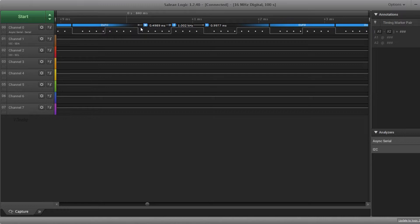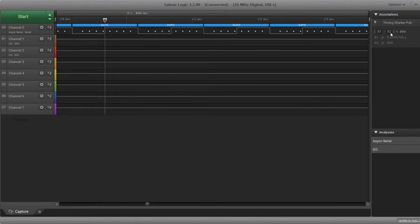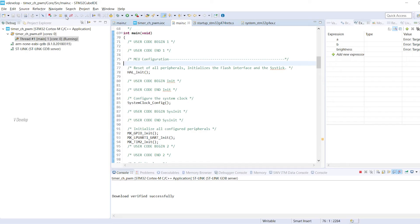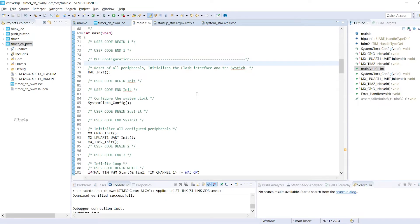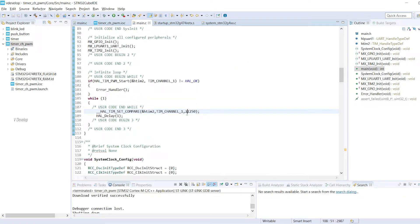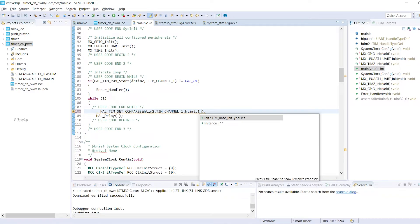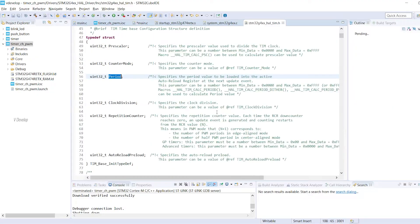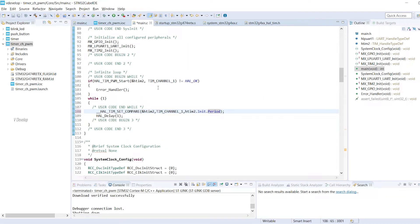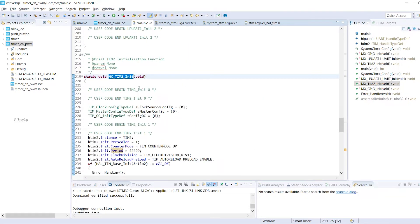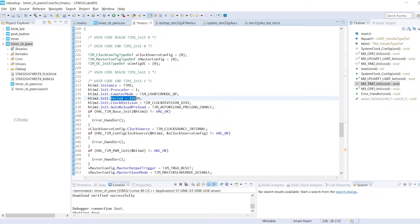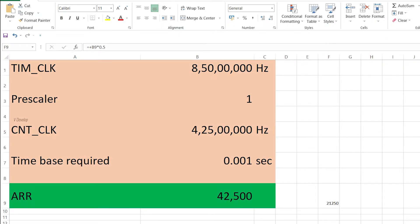We can manually verify the measurements using the cursors also. It is getting close to 1ms for the time period. Now we can go back to the code. Every time writing the hardcoded period value to find out duty cycle is not a good coding practice. Let's use the period variable here. We have already defined the period value in the timer init function. Isn't it? 42499 which is 1 less than 42500. You have doubt? It is the same value as we can see in the excel sheet. Ha! Ok.